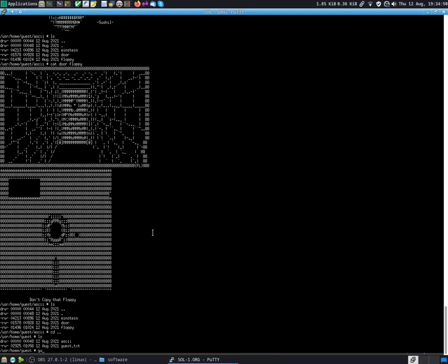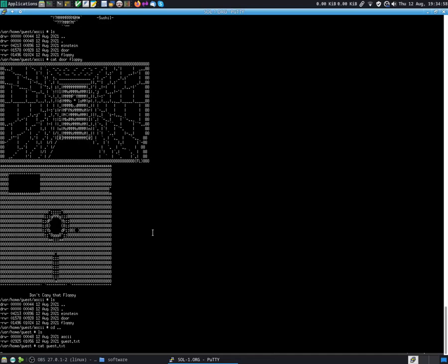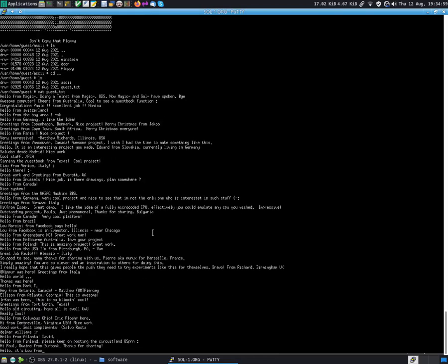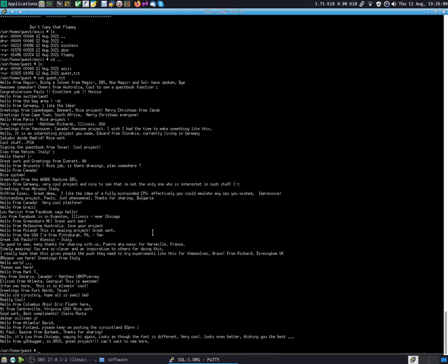There's also the guest book messages. Let's cat guest.text, so you can see the messages that everybody has left here, like that if you want to add your own message, that's where the next thing that I want to show you comes.